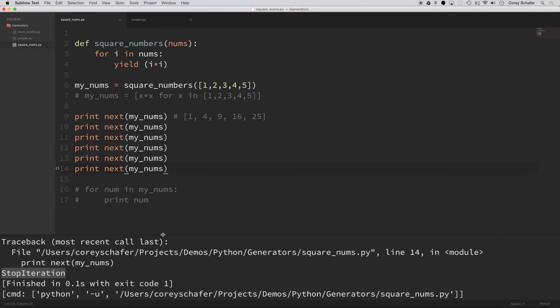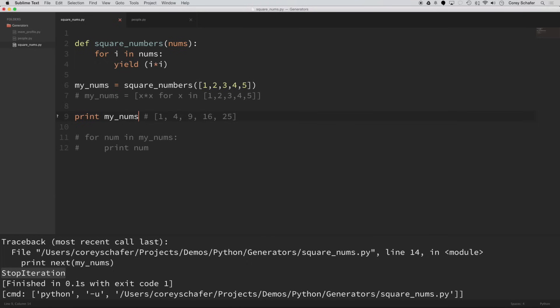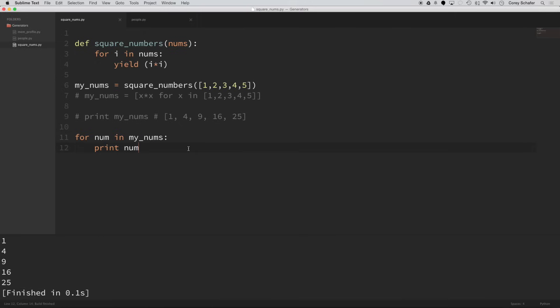Now, instead of getting these values one at a time, we still can use a for loop on these generators. And this is personally how I use generators a lot of the time. So let me comment out this line and then let me uncomment that one and save it. So now we're saying for num in my_nums, which my_nums is our generator, print out num. So I'll run that. And you can see that we get all of our values and we don't get the stop iteration exception because the for loop knows when to stop before that happens.